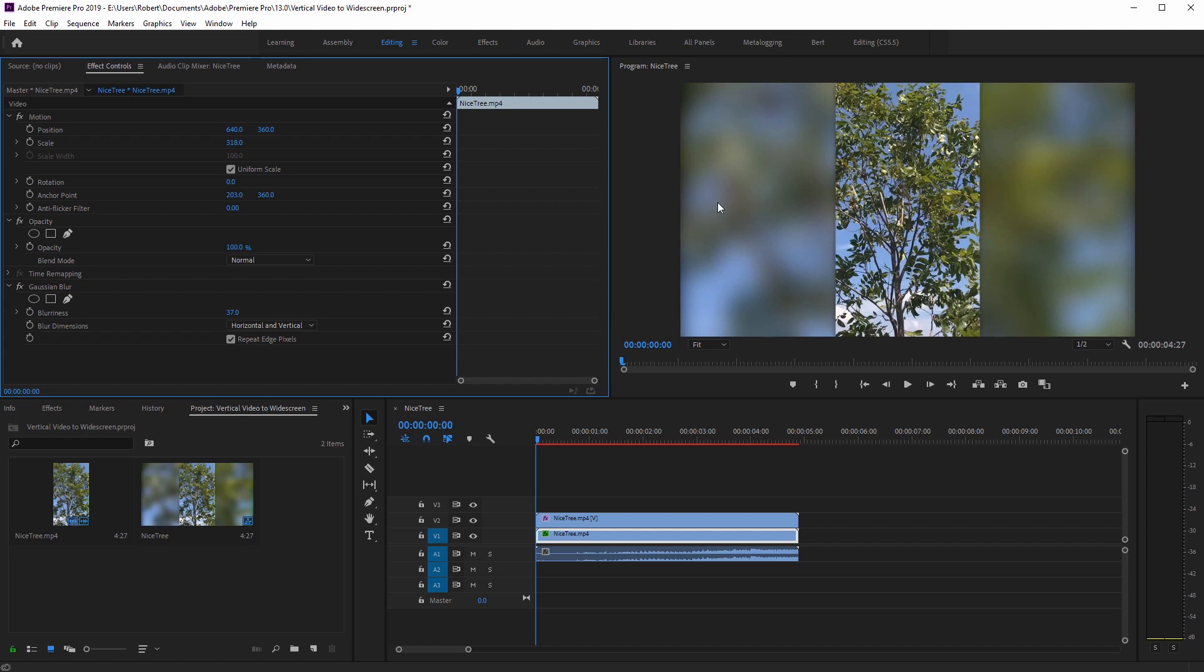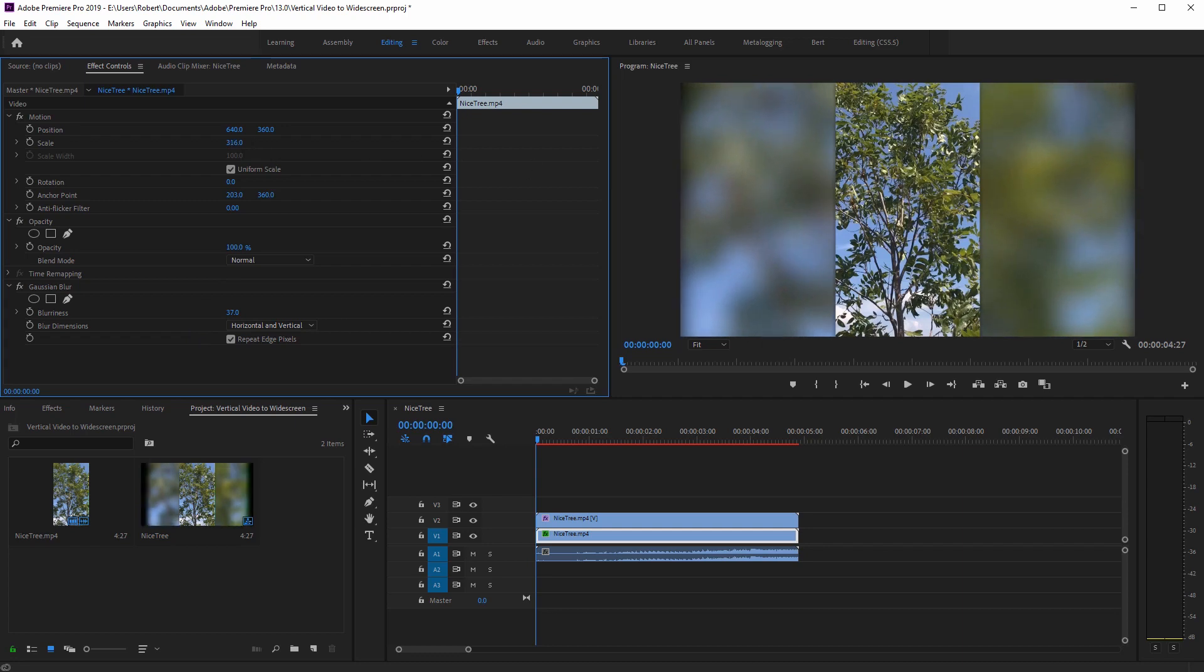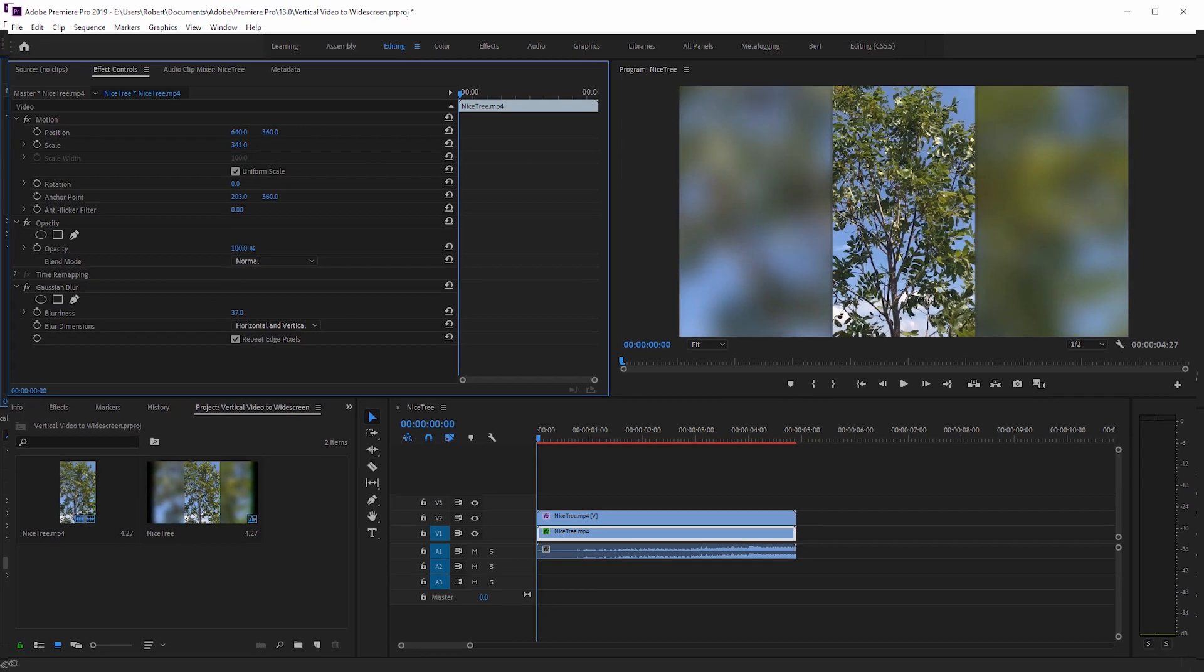If you still have black edges on the sides and you have repeat edge pixels checked, you may need to adjust the scale. Just zoom in some more. Since we added the blurriness from the Gaussian blur, it made the edges fade in. So just zoom in some more to get rid of that.